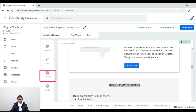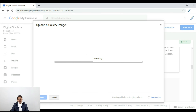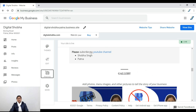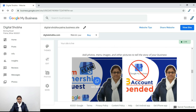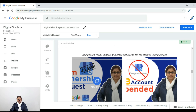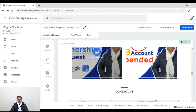Here you can see the option to add a business photo. You can upload a photo, and it will show in your gallery. I have uploaded photos and you can see the gallery display. The photo quality is visible here, and you can see up to 9 photos displayed.